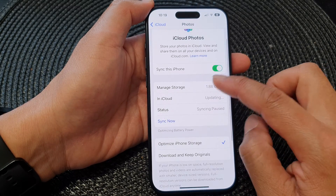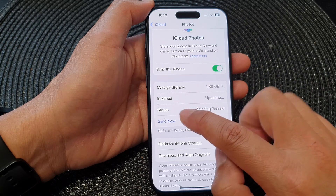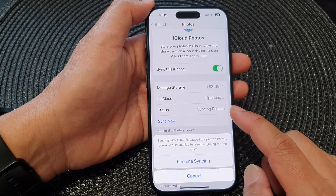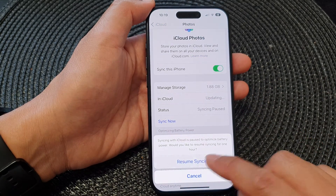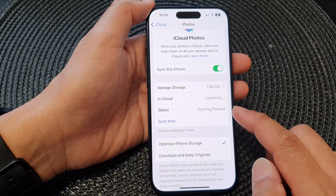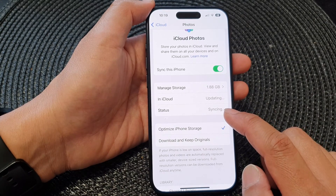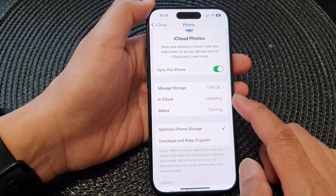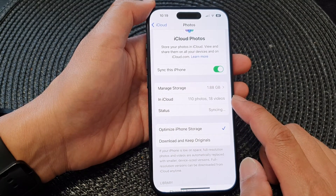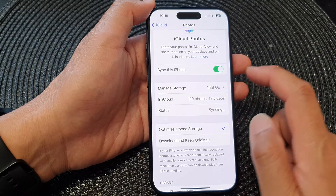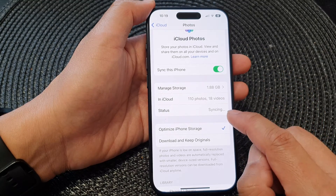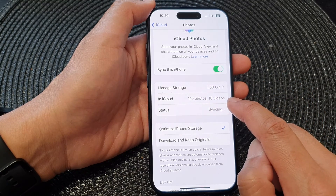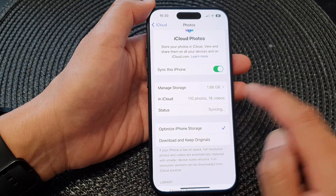Down here, you can tap on the Sync Now button to immediately backup to your iCloud. This will immediately backup photos and videos to iCloud. Here you can see it says syncing 110 photos and 18 videos.